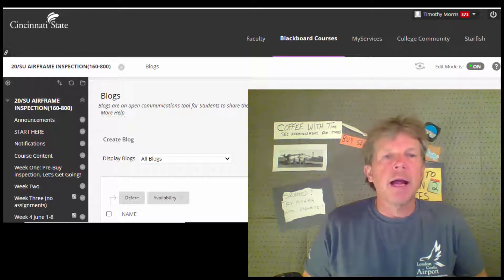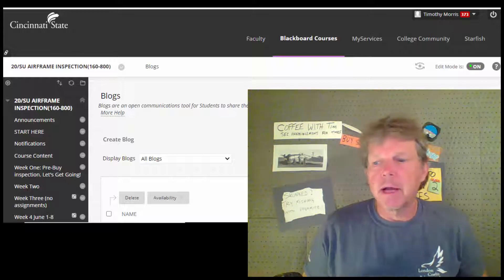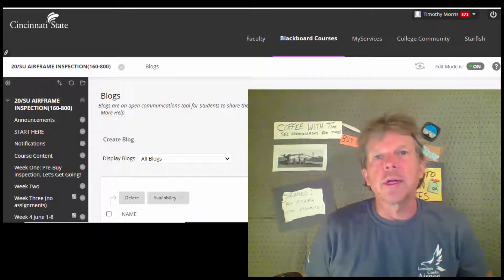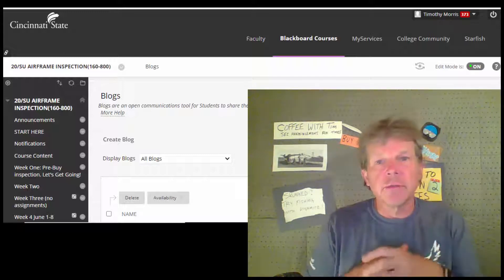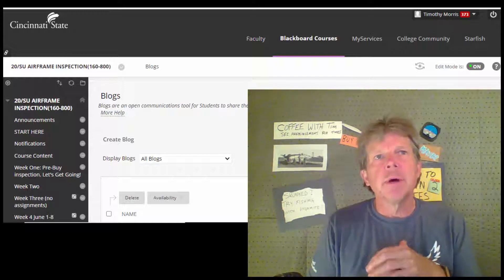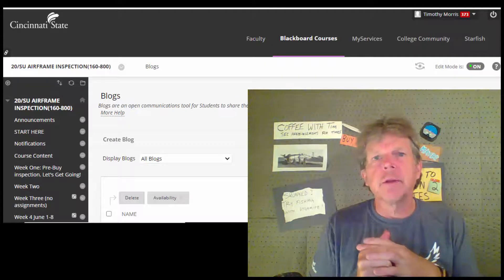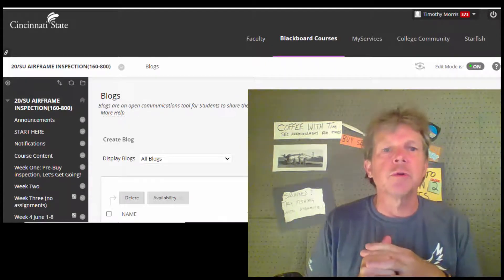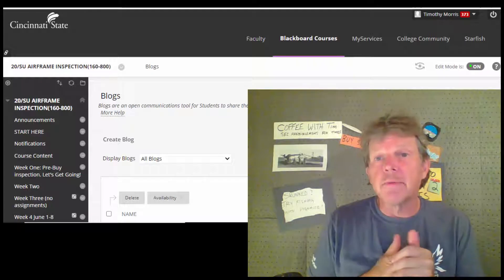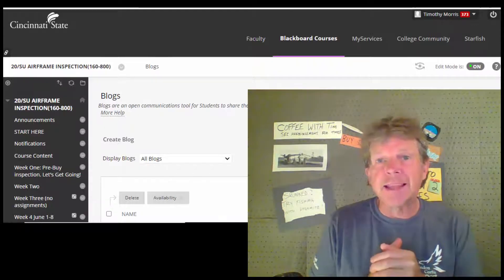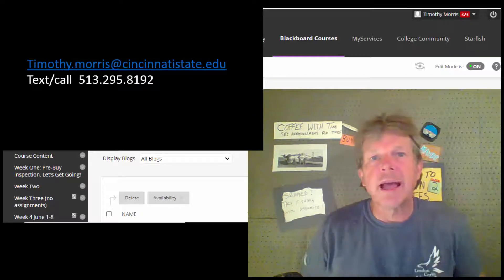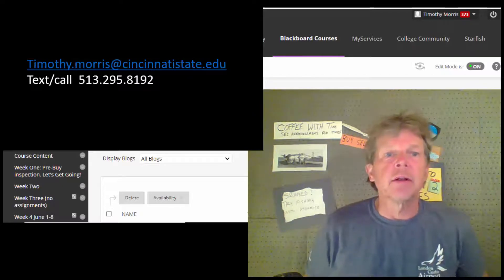We'll be back on track with the inspections class and we're going to start working towards some inspections. We're going to do some virtual inspections, but it looks like in the beginning of July we're going to start meeting and we will do some real live inspections at the hangar in Harrison starting in June. We'll coordinate that as we get closer.